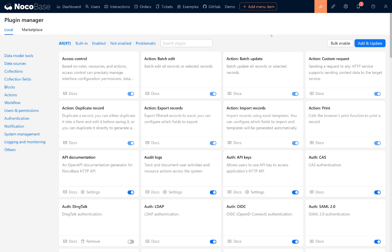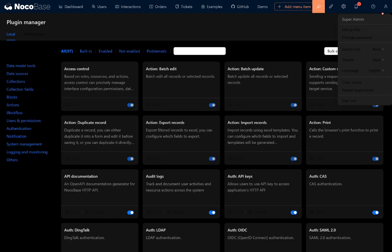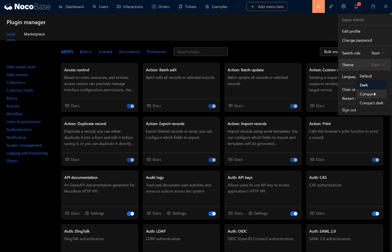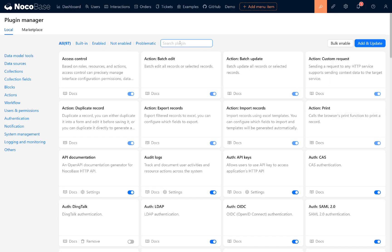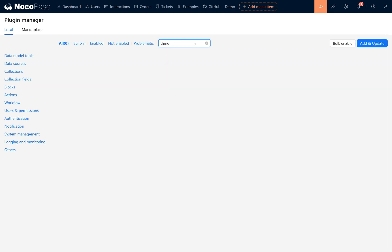Let's take an example, themes. You can find theme configuration options in the personal panel, where you can switch between dark, light, and compact light themes. These options provide flexibility for different preferences.